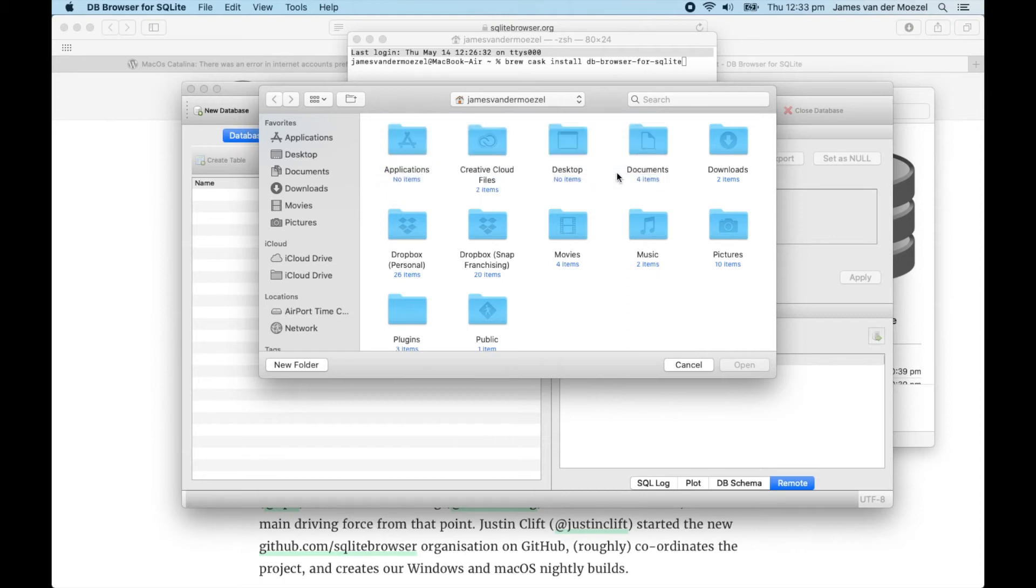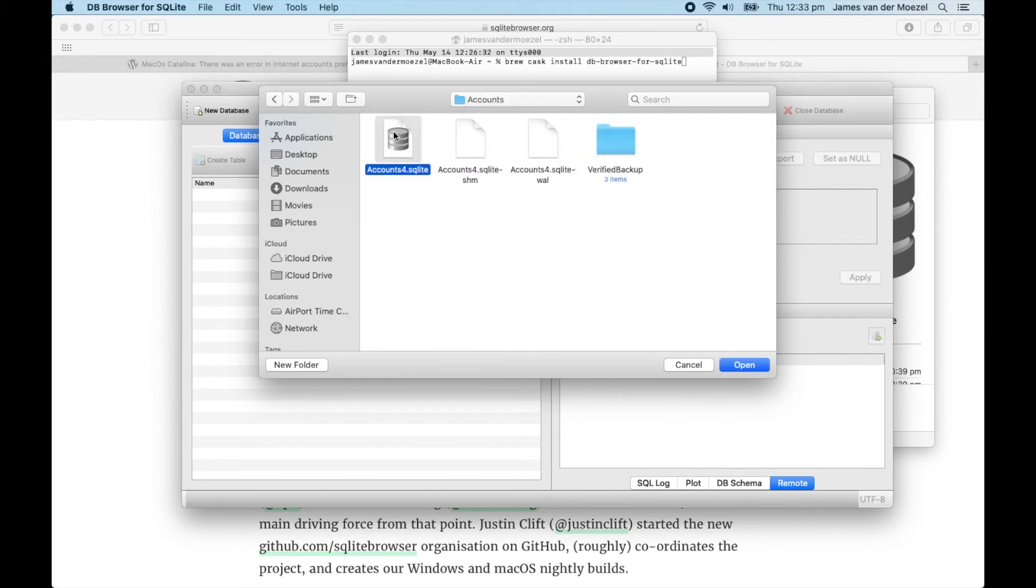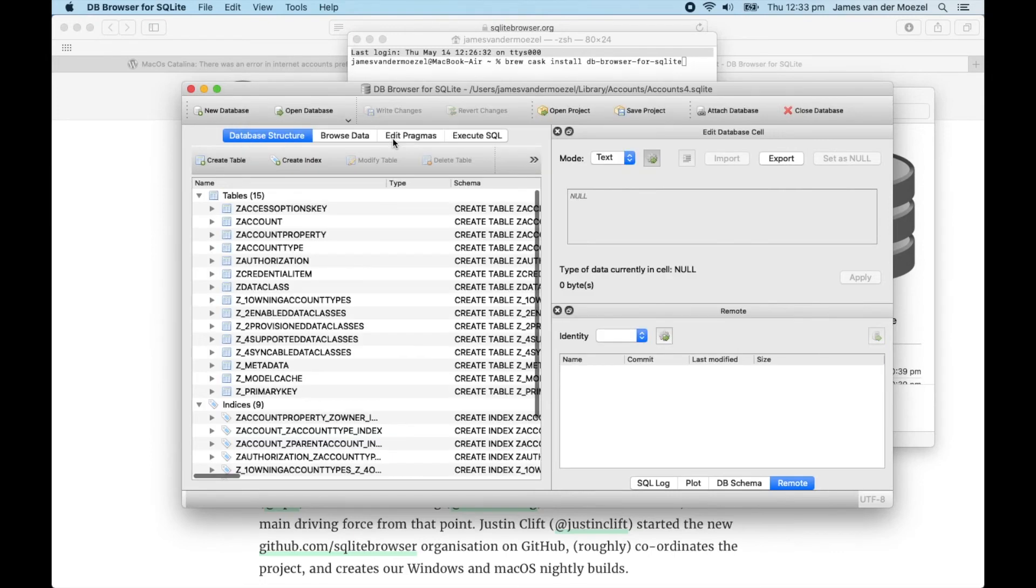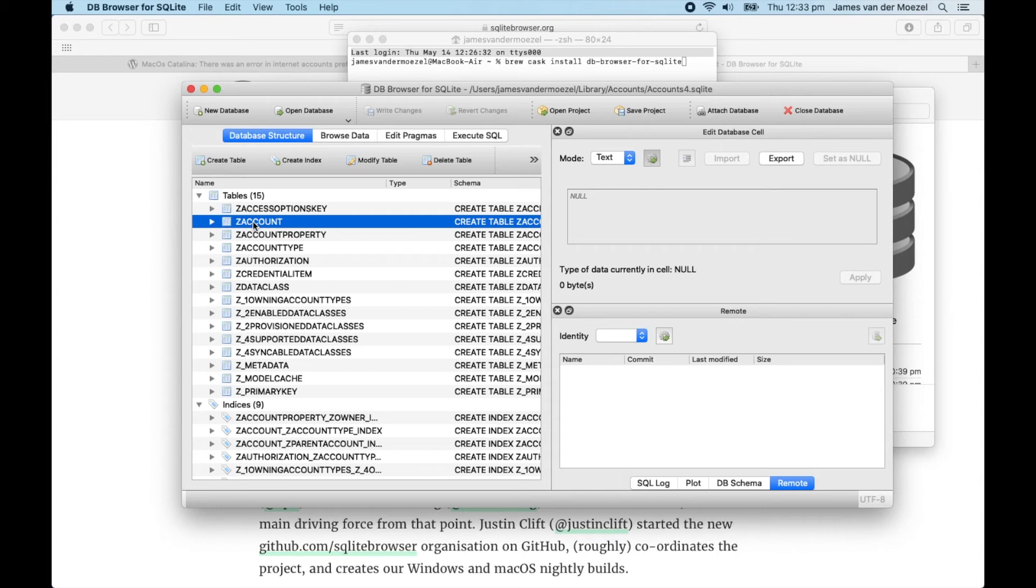Click on Go, and then double-click on AccountsFor.sqlite to open up the Accounts database. Z Account is the table you want, so Control-click that and Browse Table.